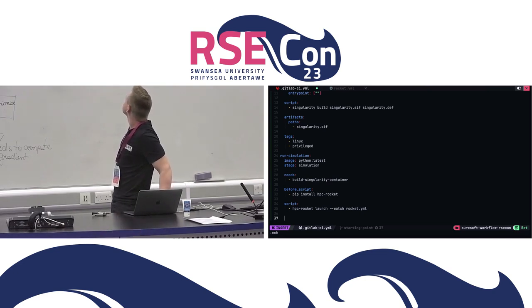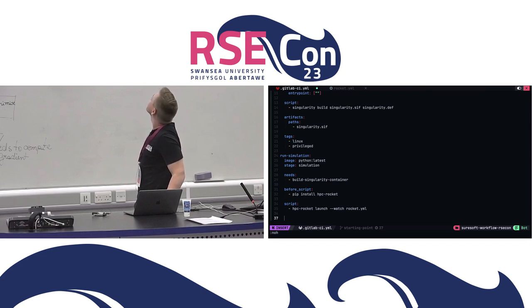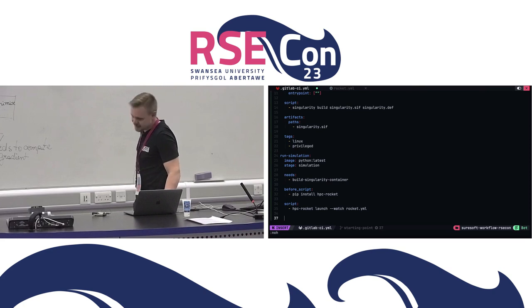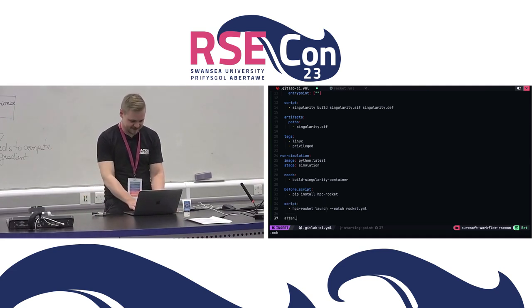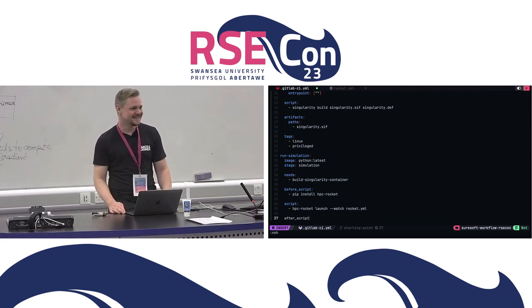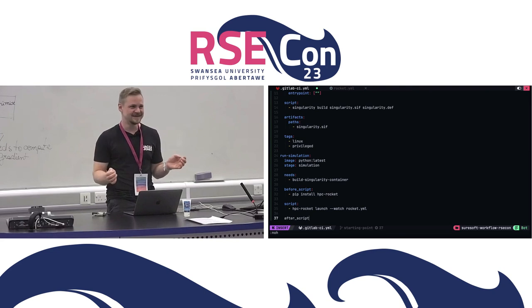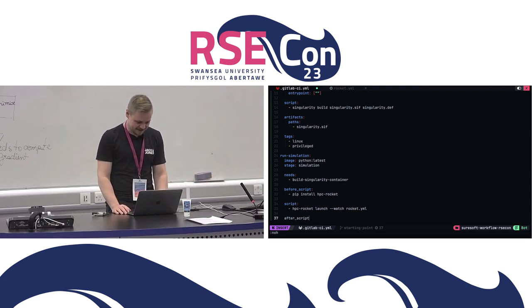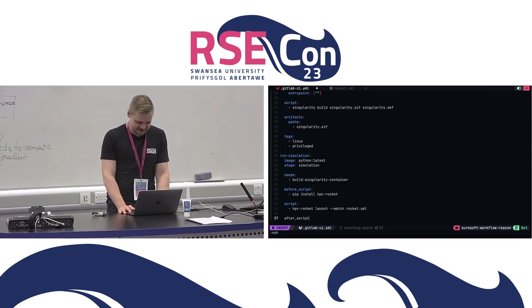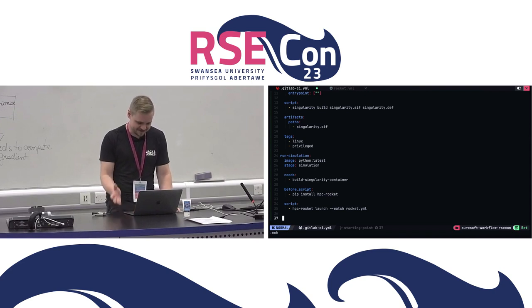Regarding the question: does HPC Rocket essentially spin inside a CI runner waiting for the job to finish? Yes, it will. What if the runner times out? That's actually one of the problems we haven't quite solved yet. GitLab CI has an after_script, but it doesn't run if the job times out — this has been an open issue in GitLab CI for about four years. In case your script times out, you would need to stop the jobs manually. That's unfortunately something we haven't been able to solve yet with current GitLab CI.